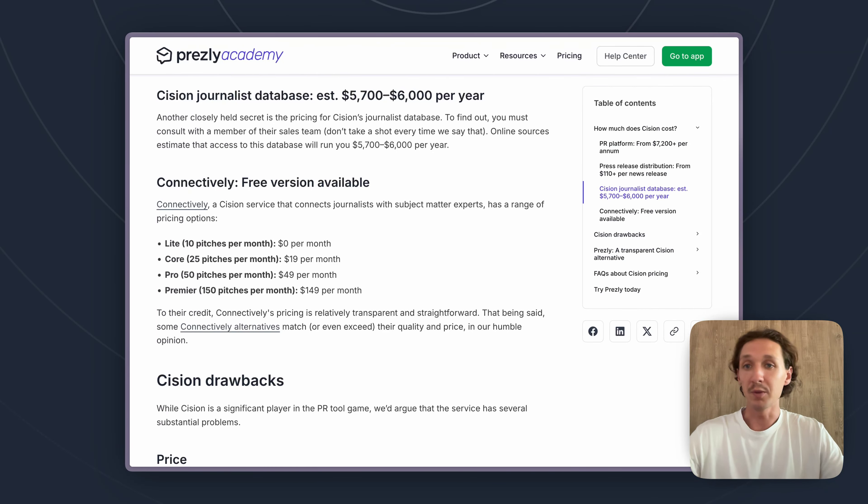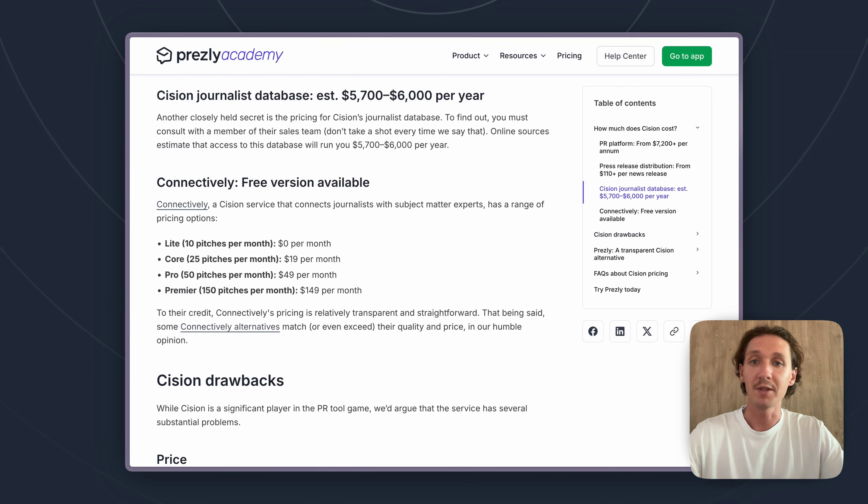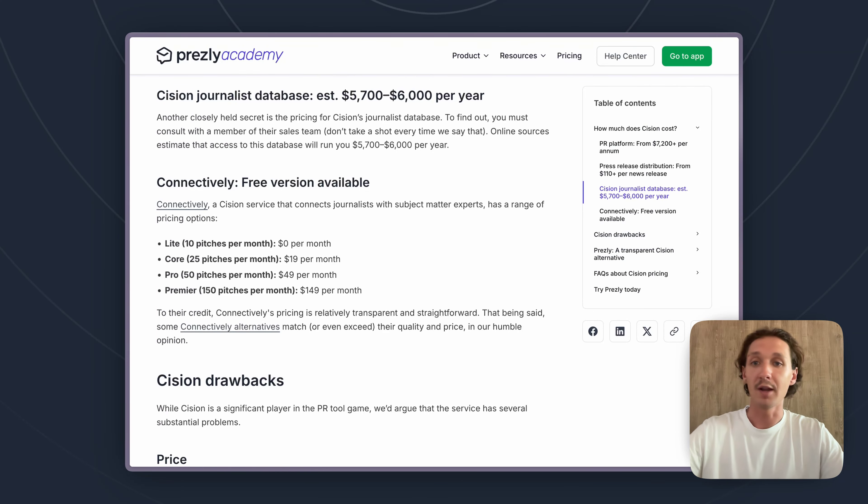As you can see with these journalist databases, people are actively paying for access to the same journalist contacts, which means that those exact journalists are getting emails from hundreds and hundreds of different companies who are paying for Cision every day.